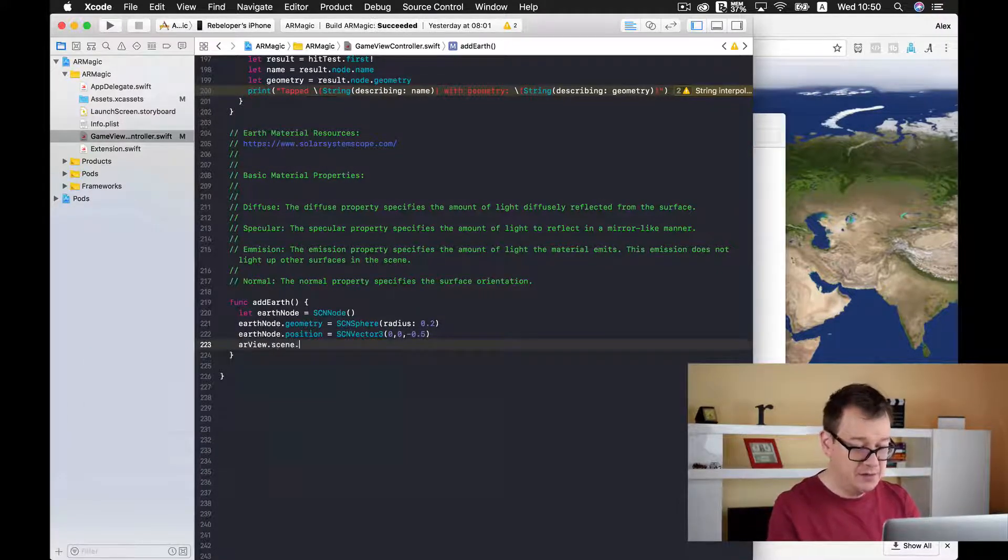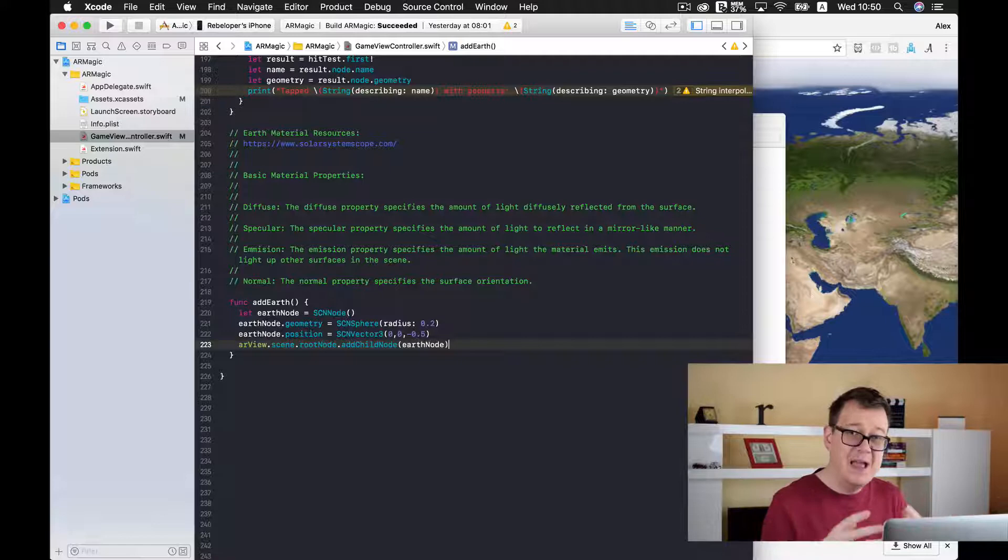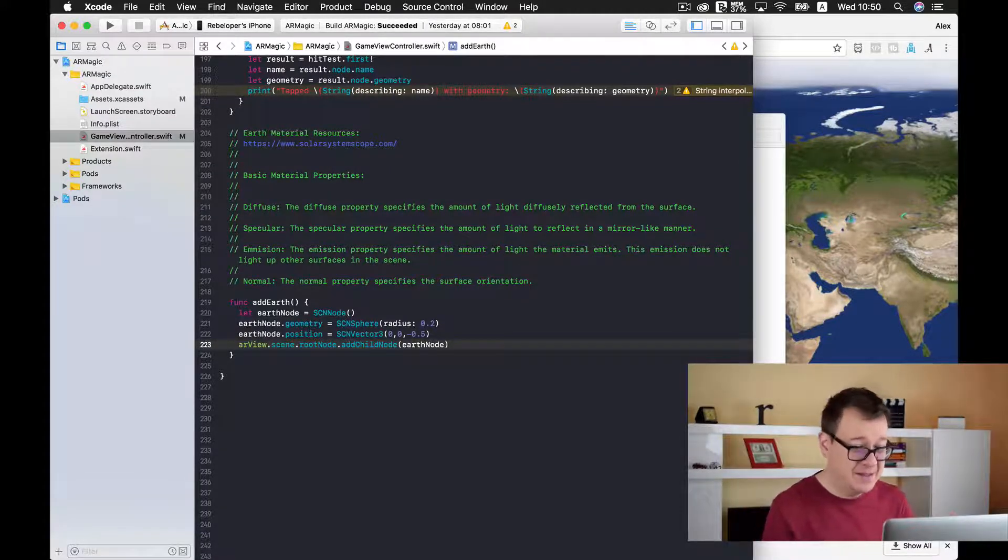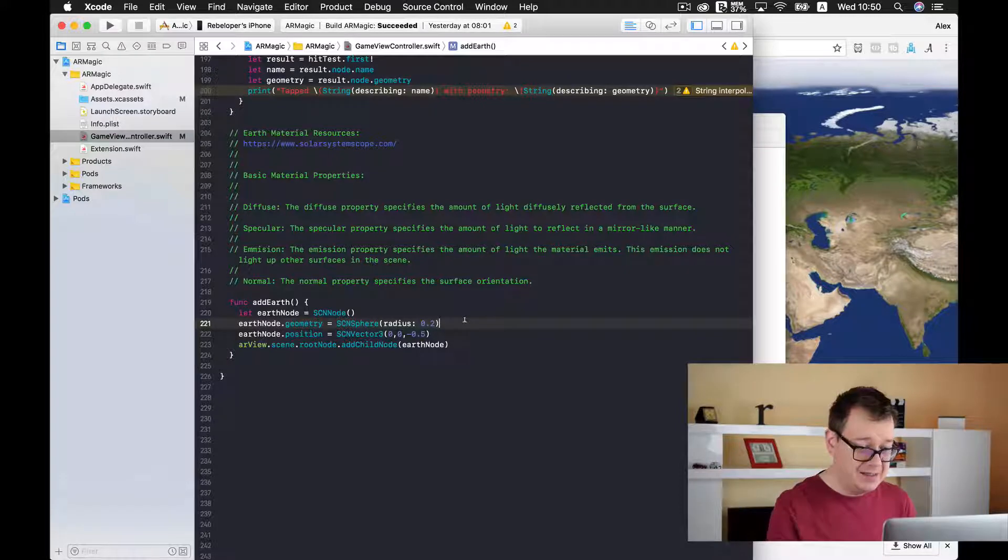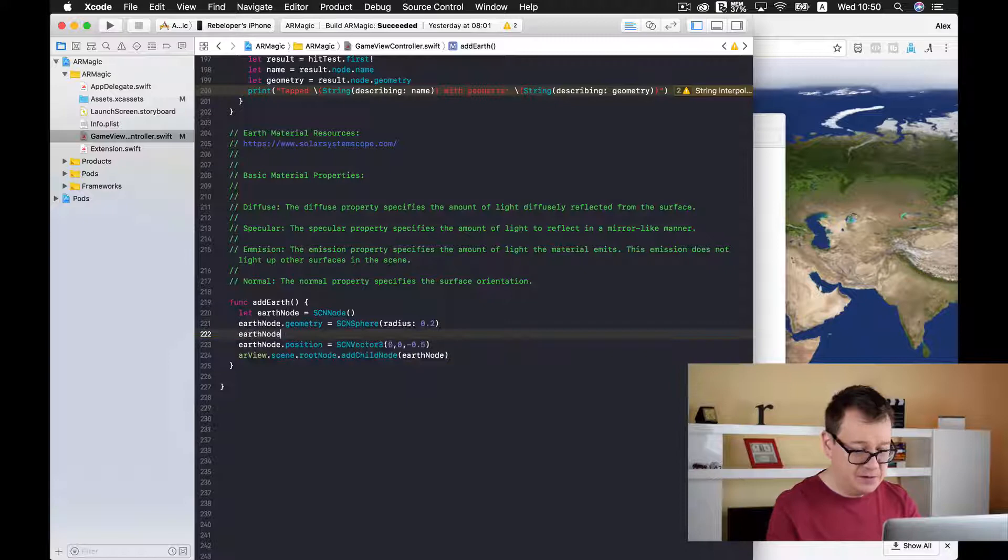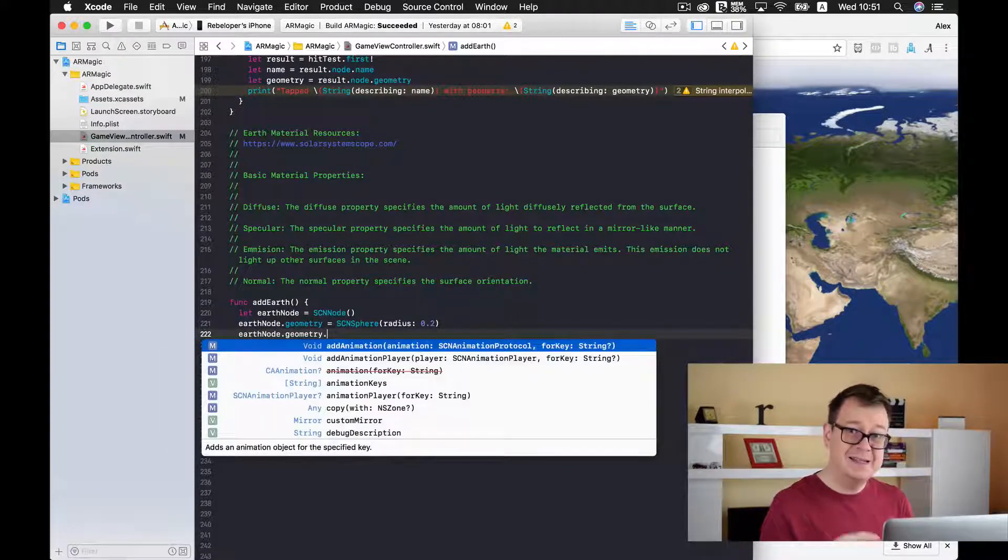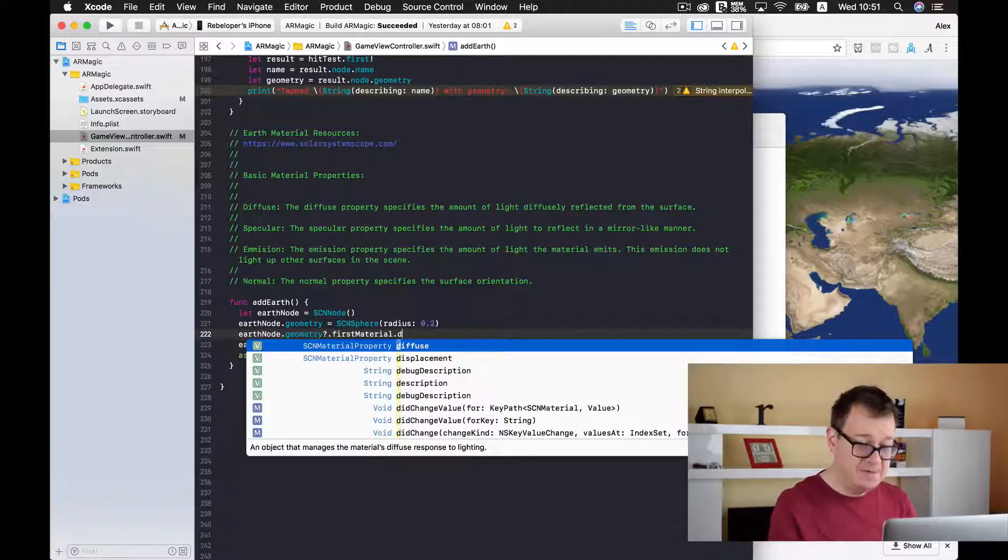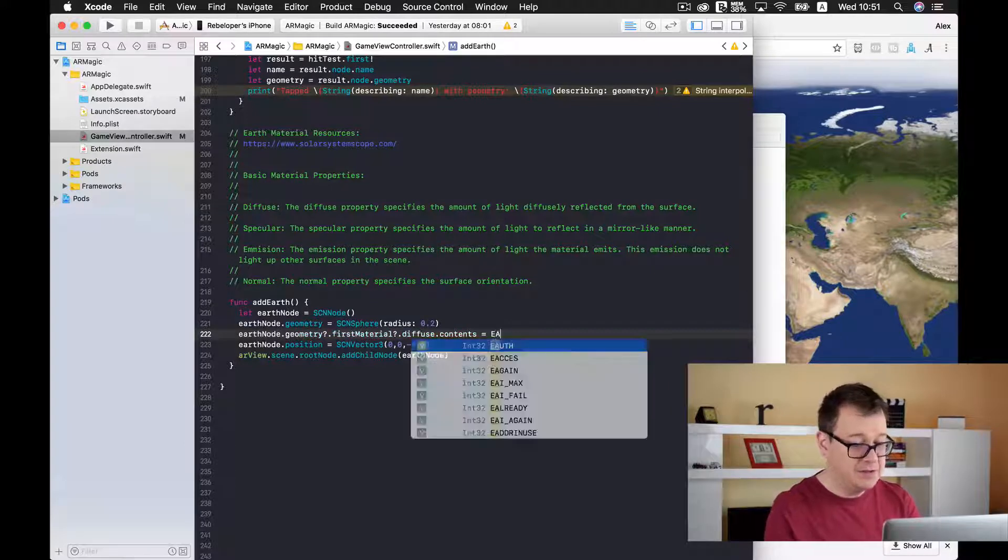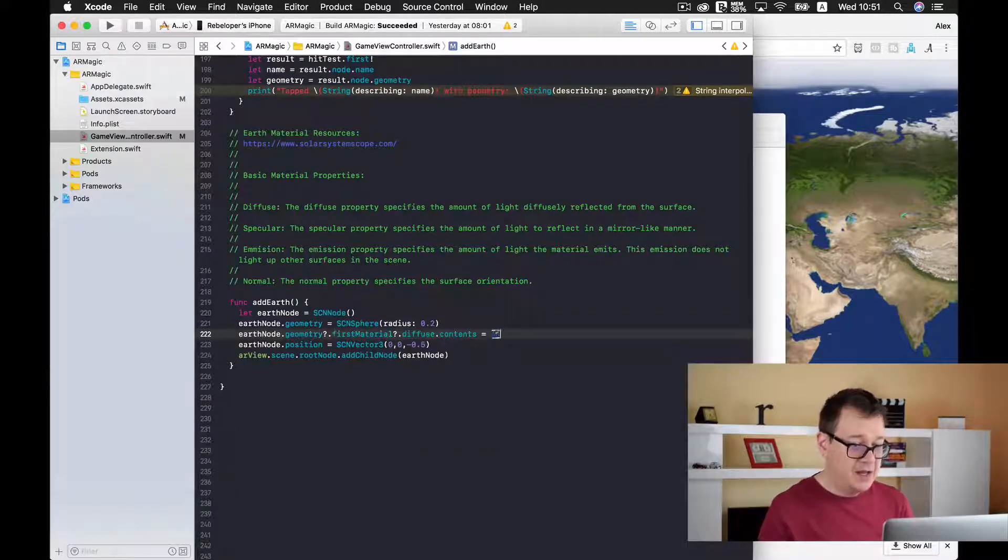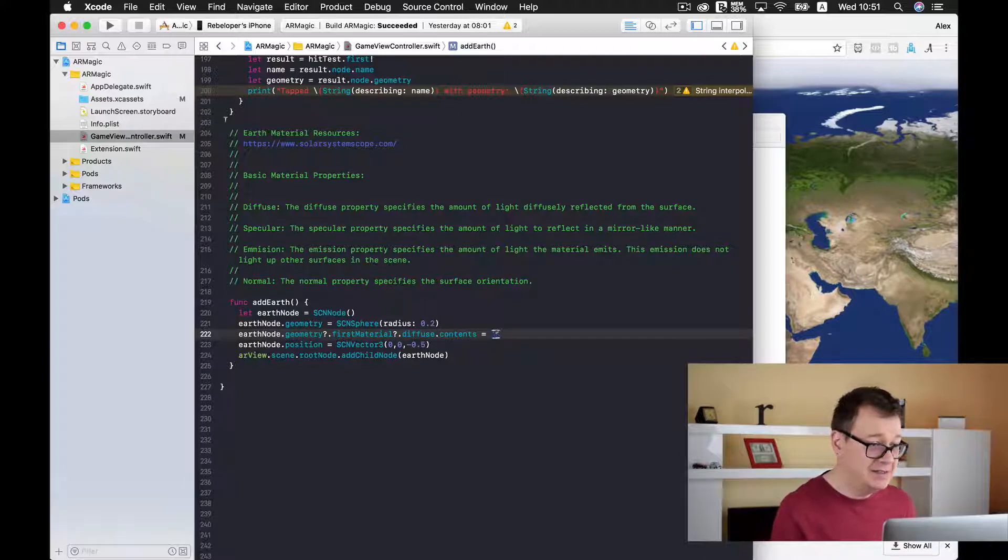Okay and now let us just add it to the scene. So that is how you can add but now you only have a white sphere. To add this diffuse let us just go back to our geometry, earth node geometry. And now let us select our first material and type in diffuse and contents. And now let us just add our simple earth diffuse UI image. Okay and that should take care of that let us just test this out.